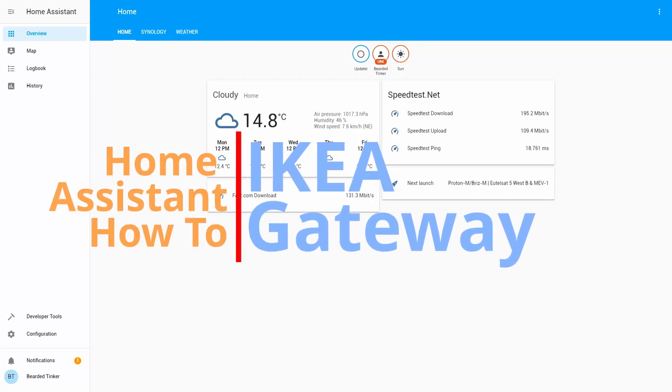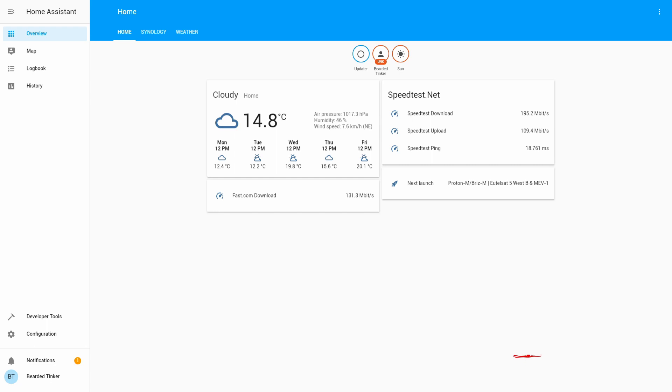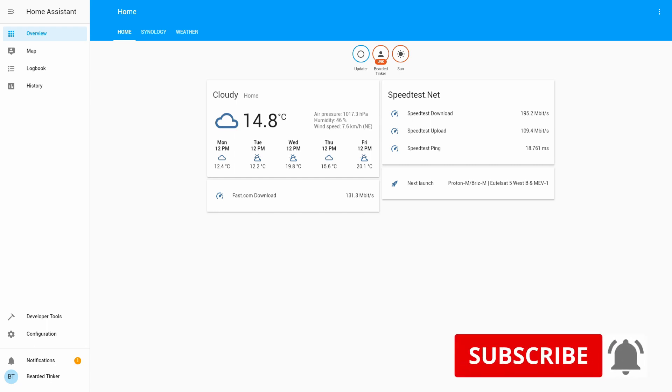Hi and welcome to the brand new episode of Home Assistant How-To with Bearded Thinker. Today we are going to activate IKEA Trådfri Gateway.